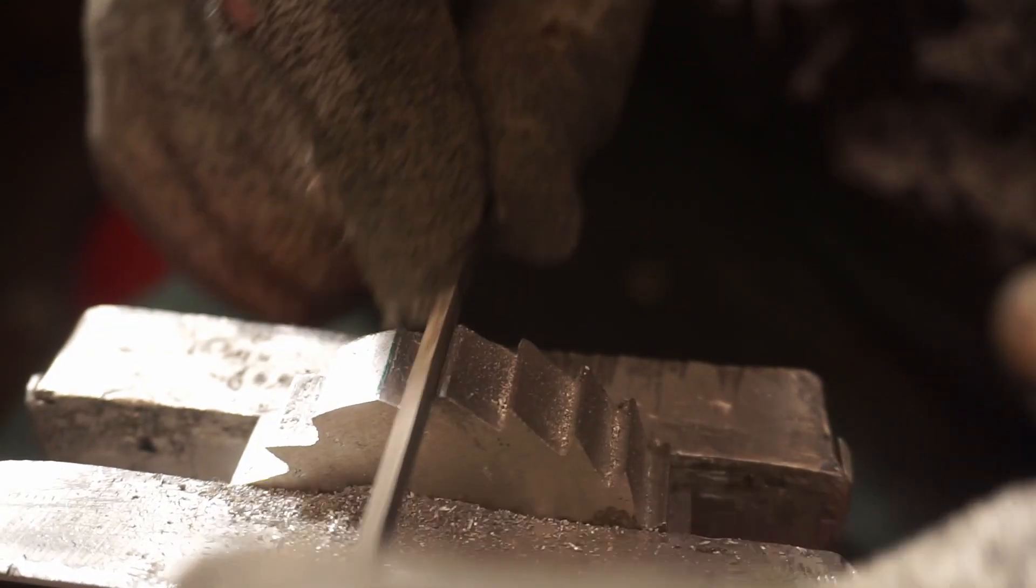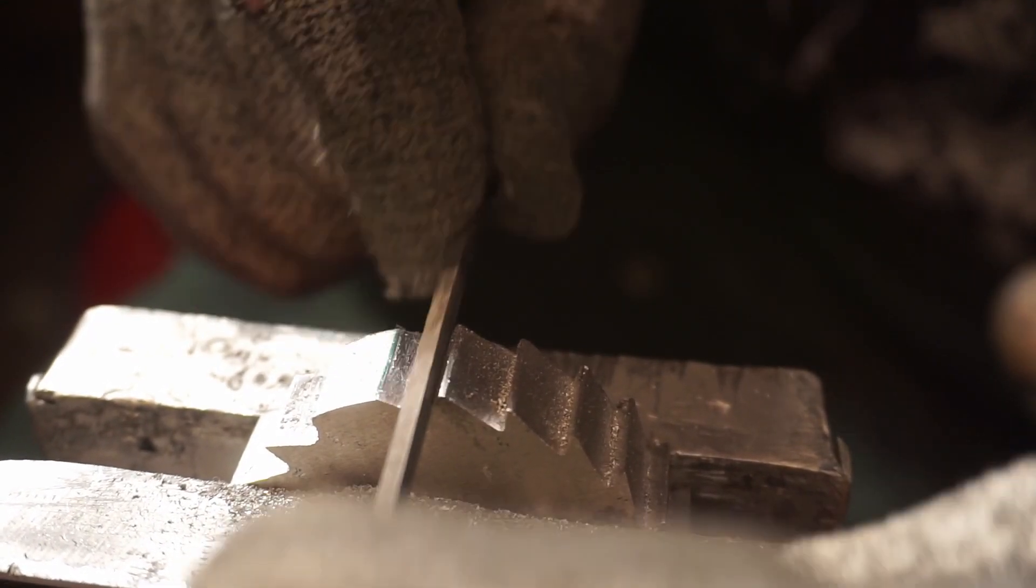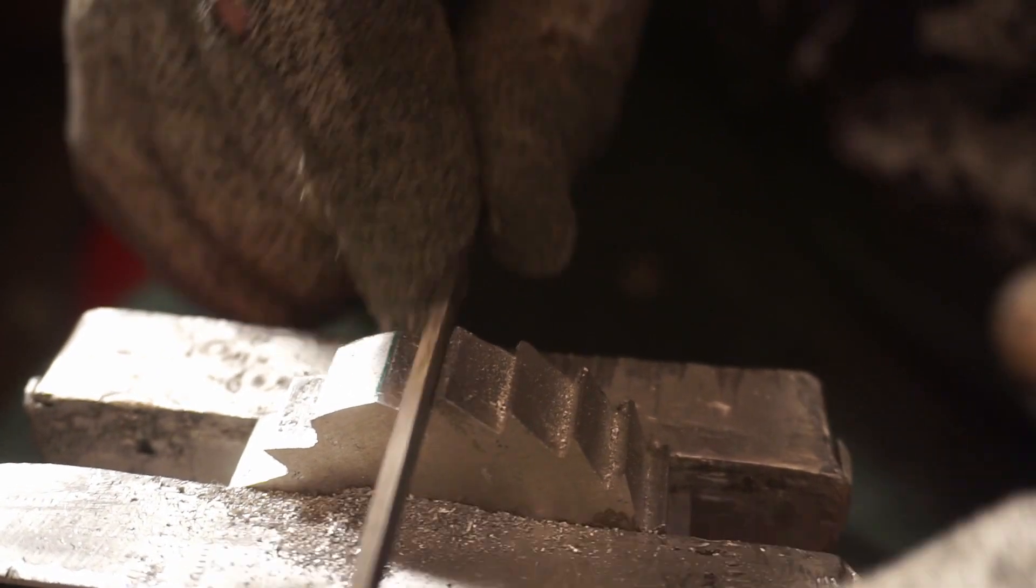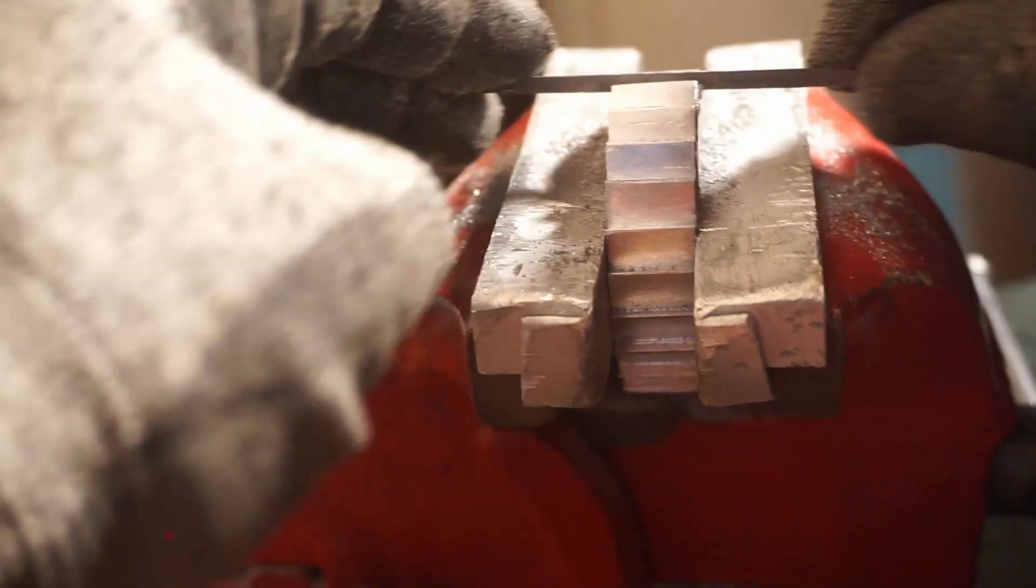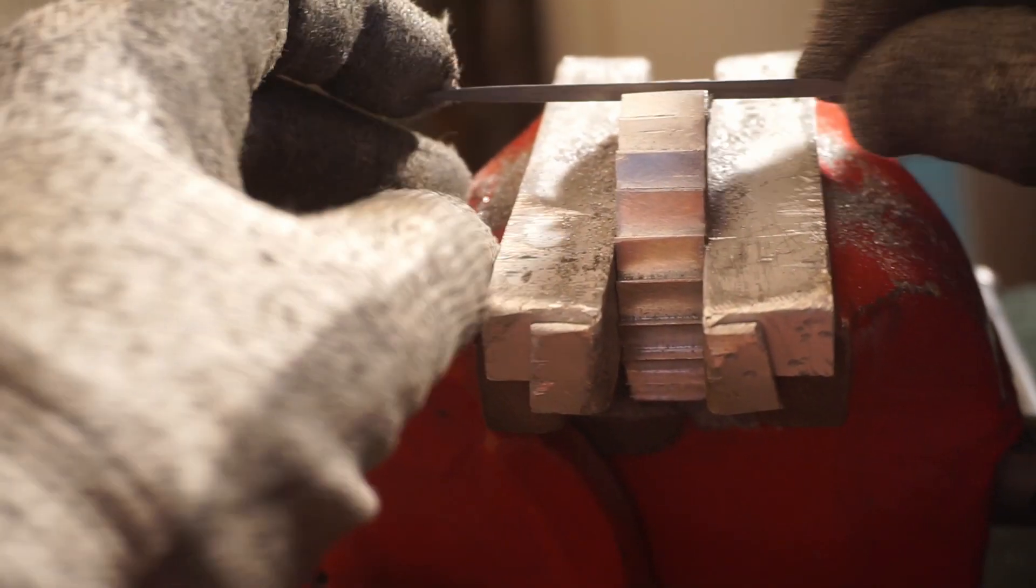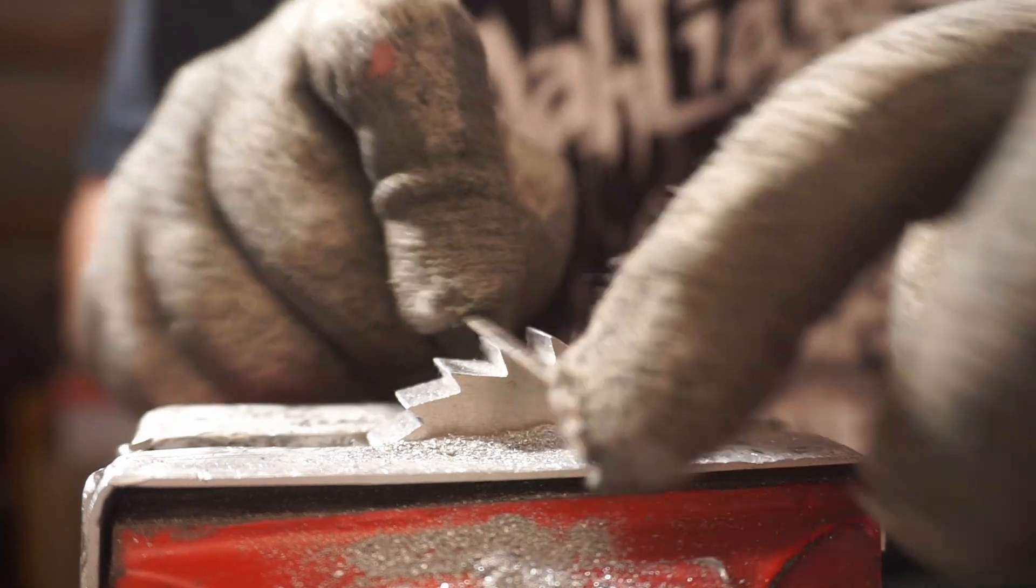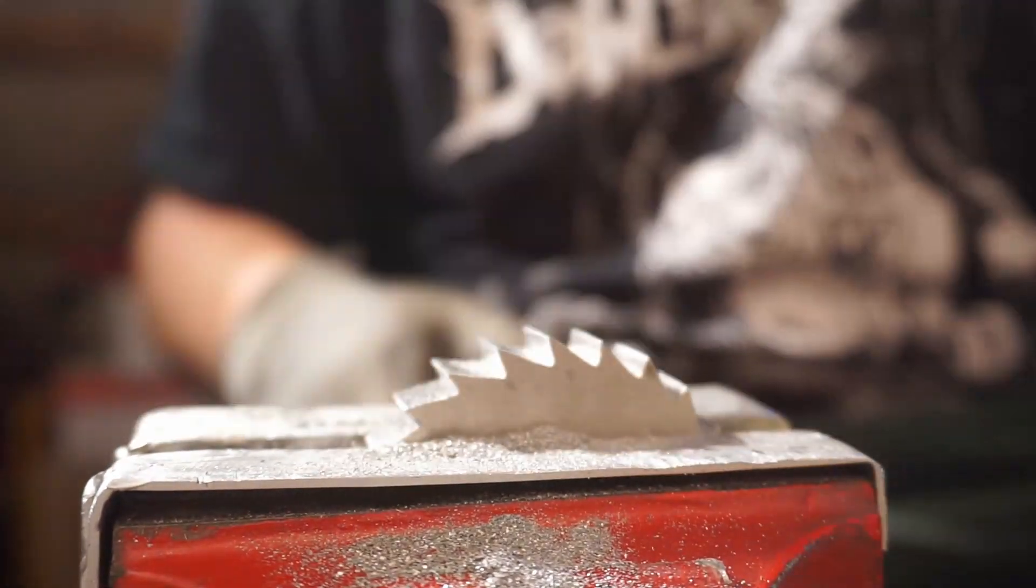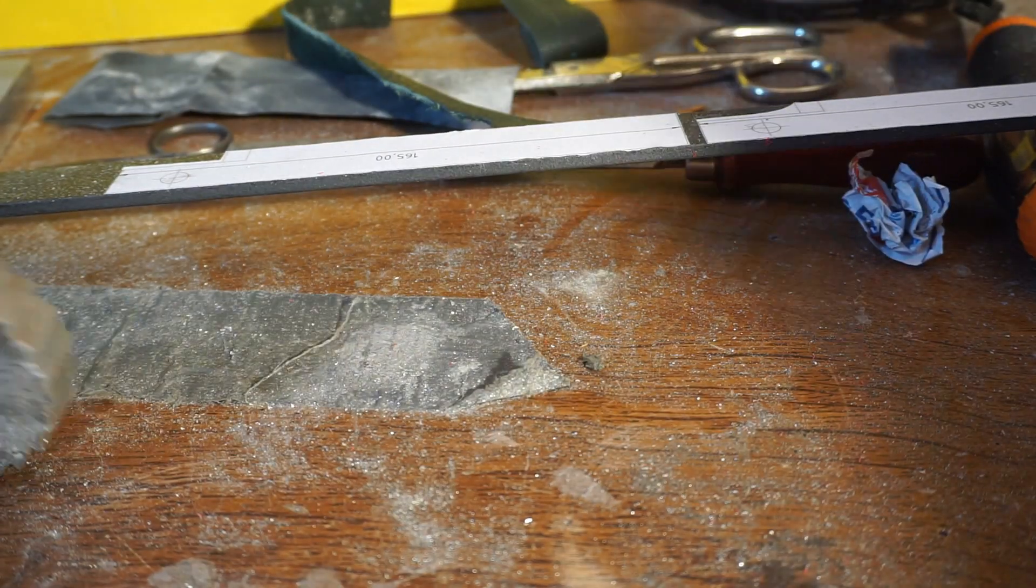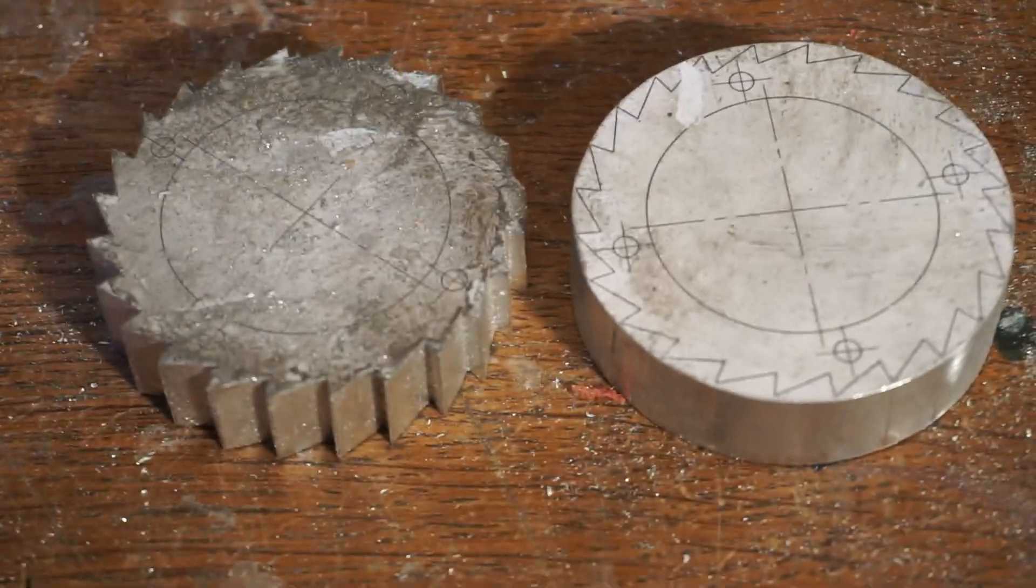Therefore I used my small needle files to get the desired profile and a way better surface finish. This step was very time intensive. One down, one more to go.